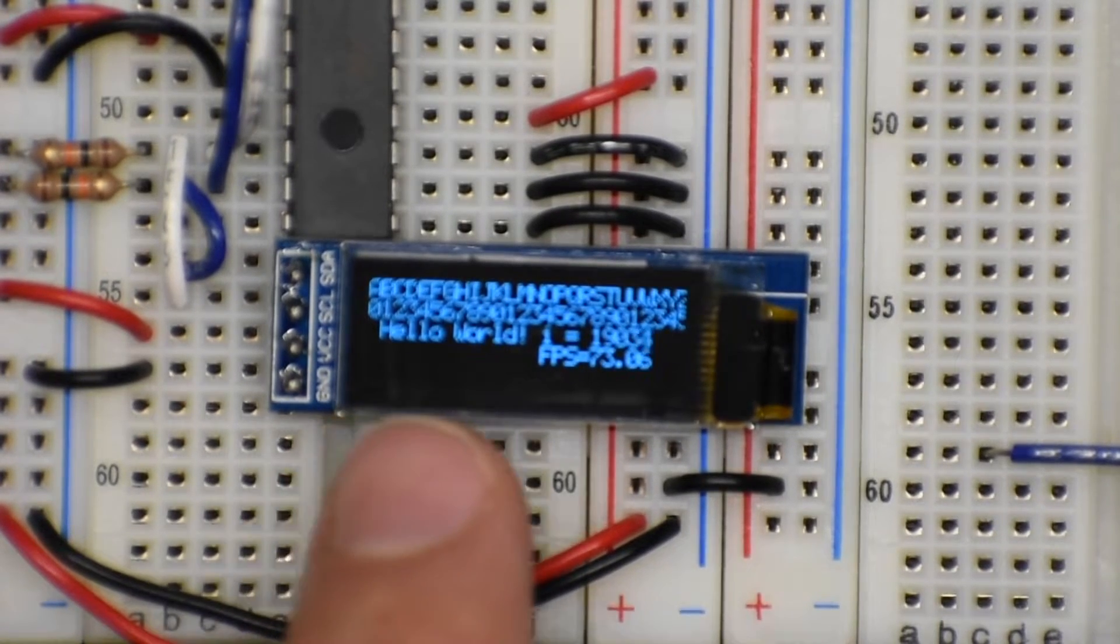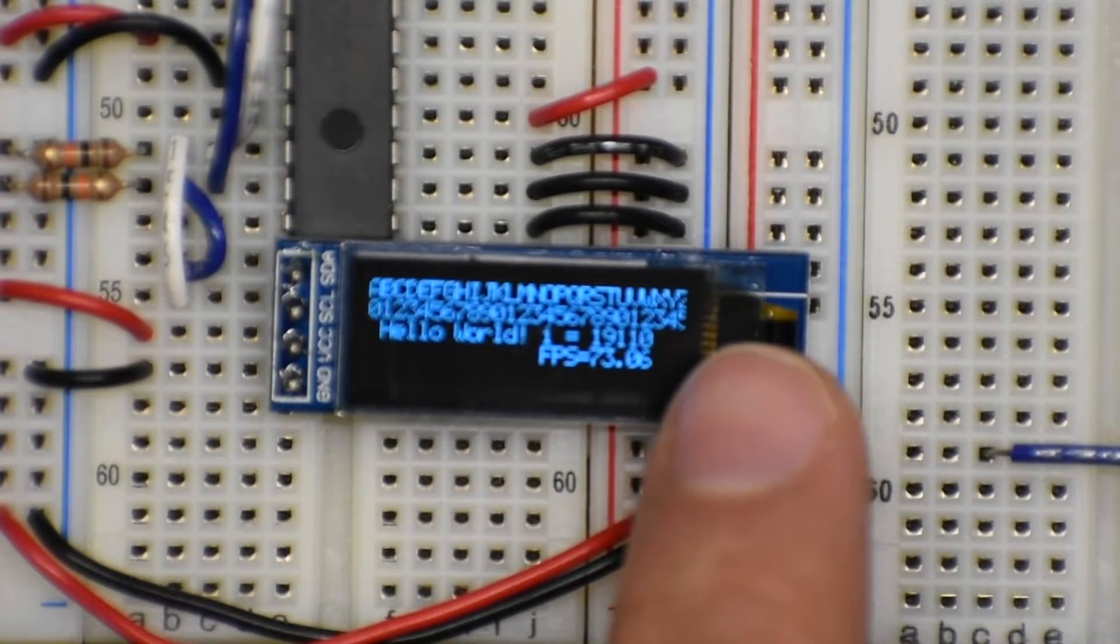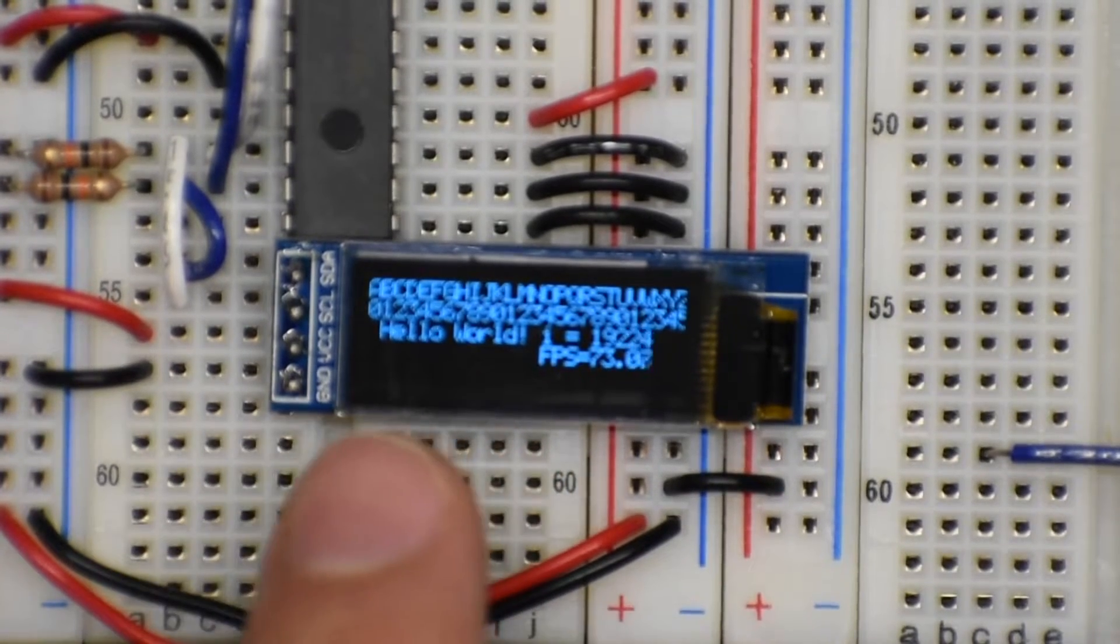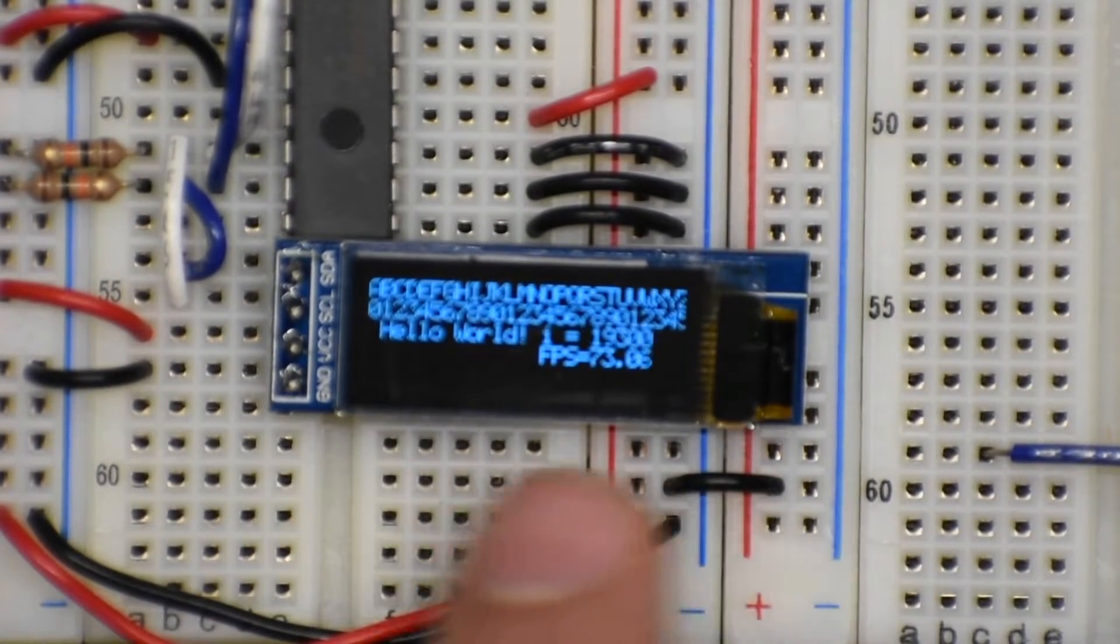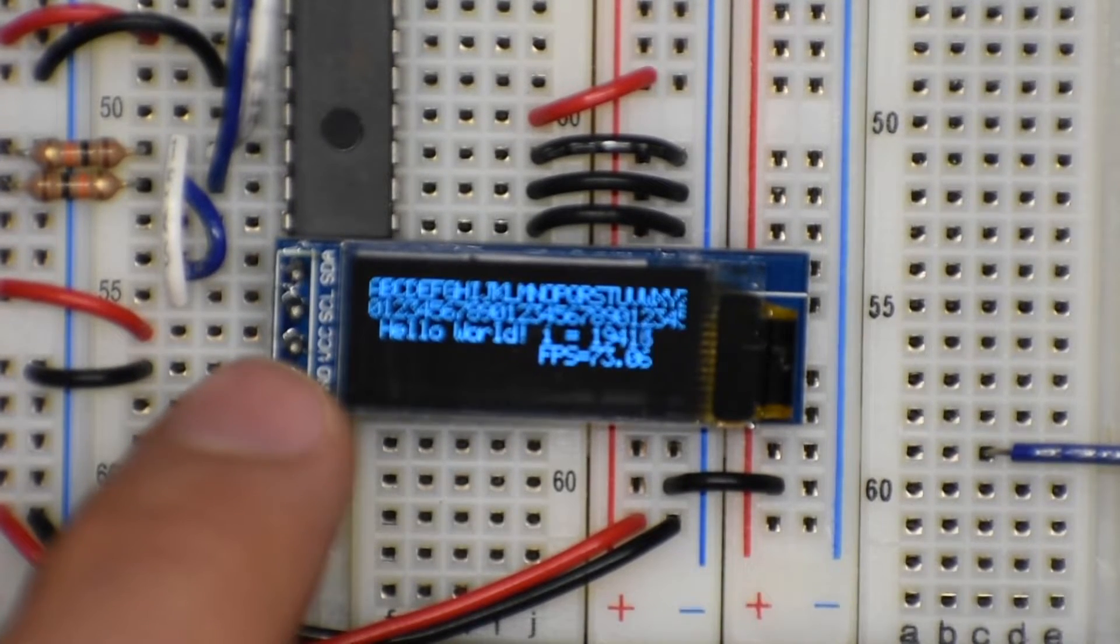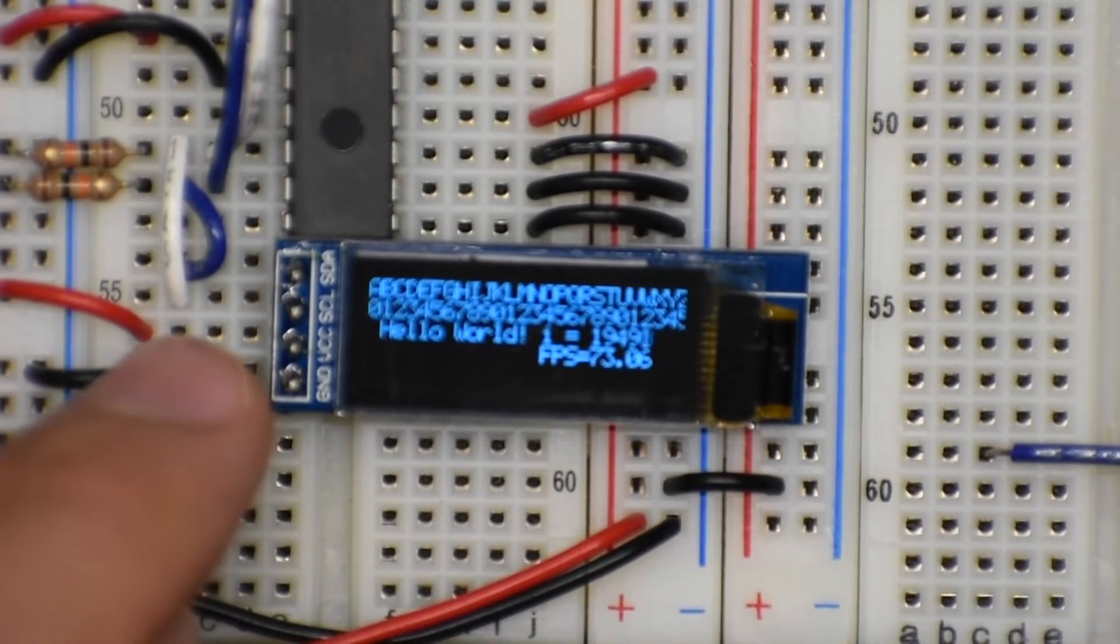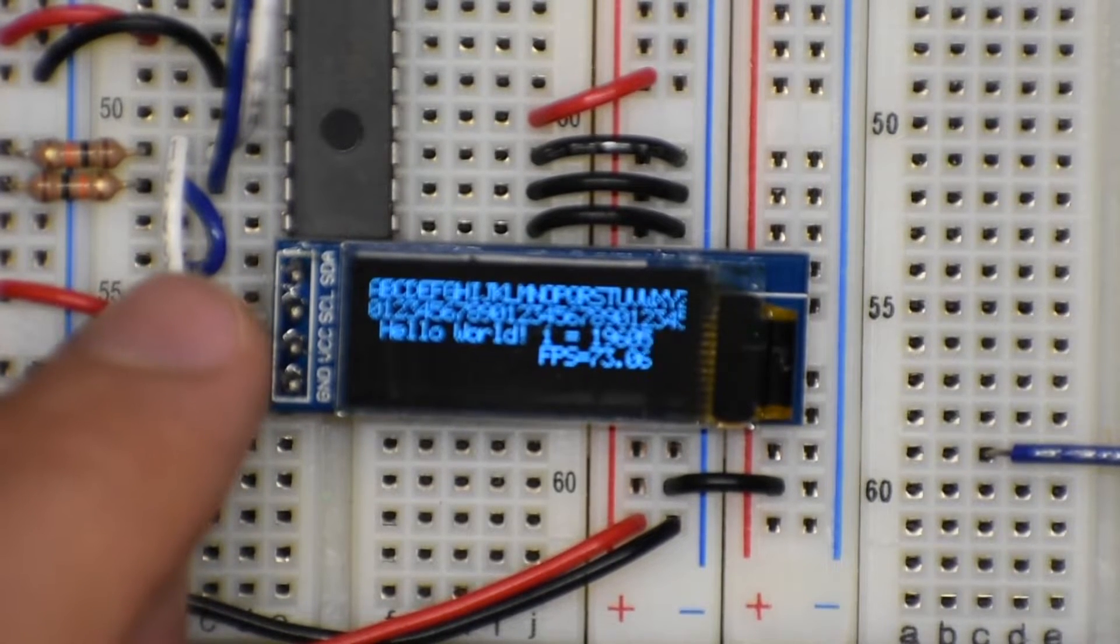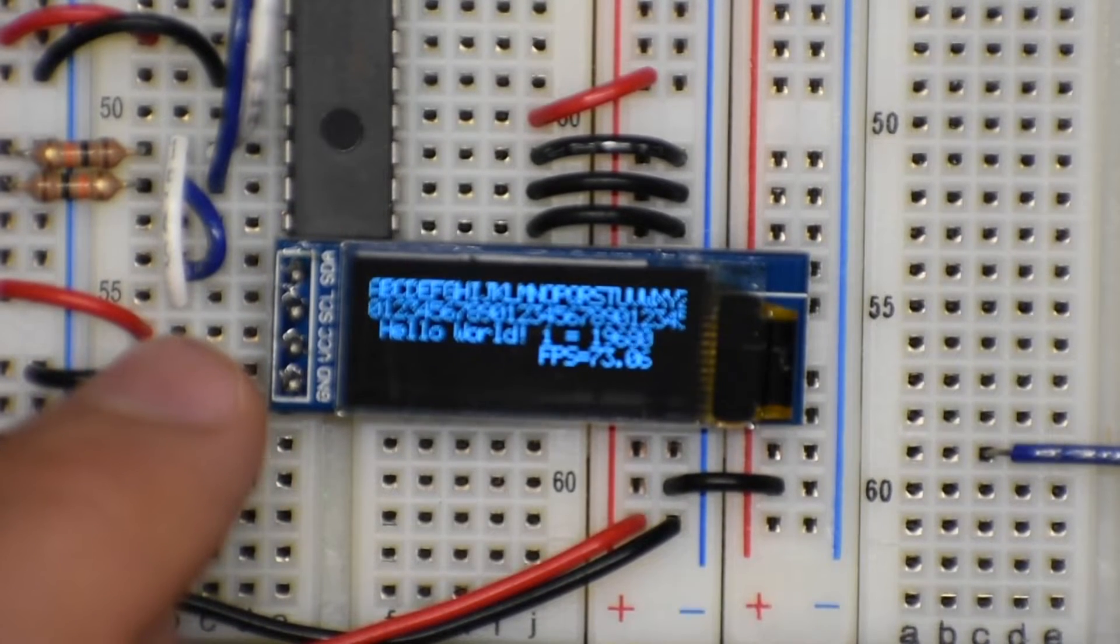This entire screen is something like 0.93 inches in diagonal. It's really tiny and it has 128 pixels horizontally and 32 pixels vertically. It uses I2C communication so it has an SDA and an SCL pin and it takes 3.3 volts and ground.